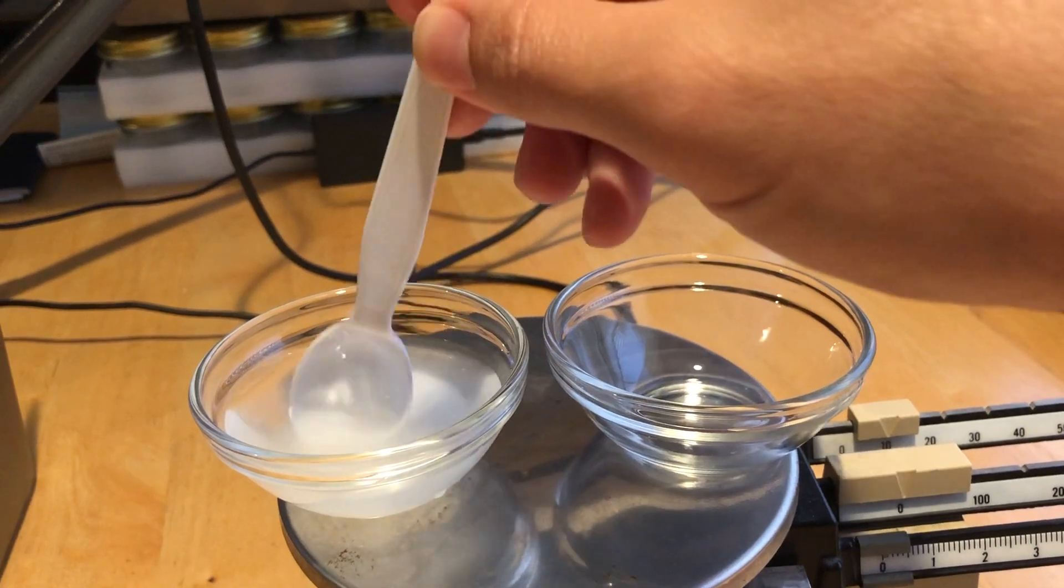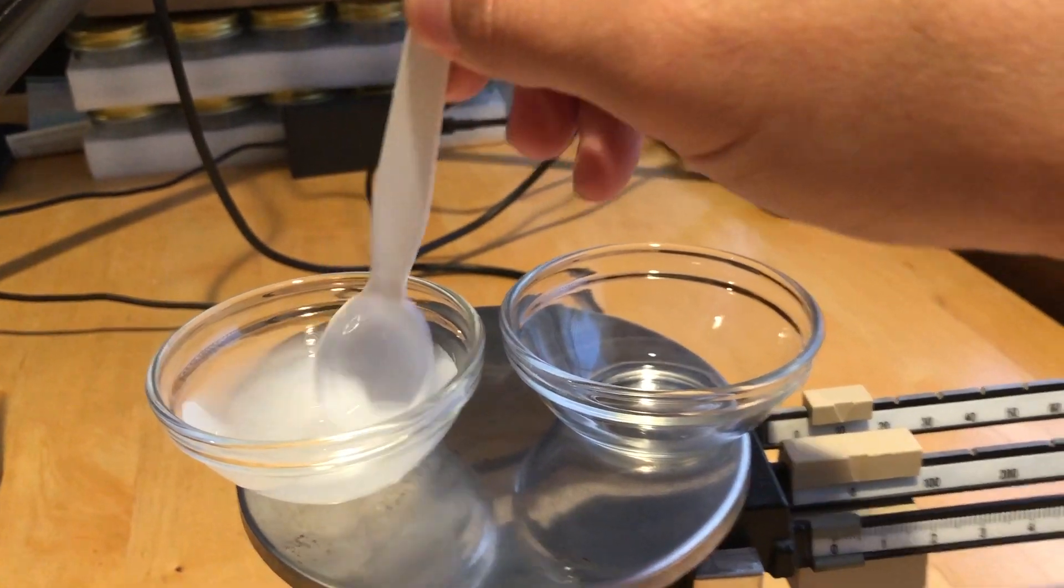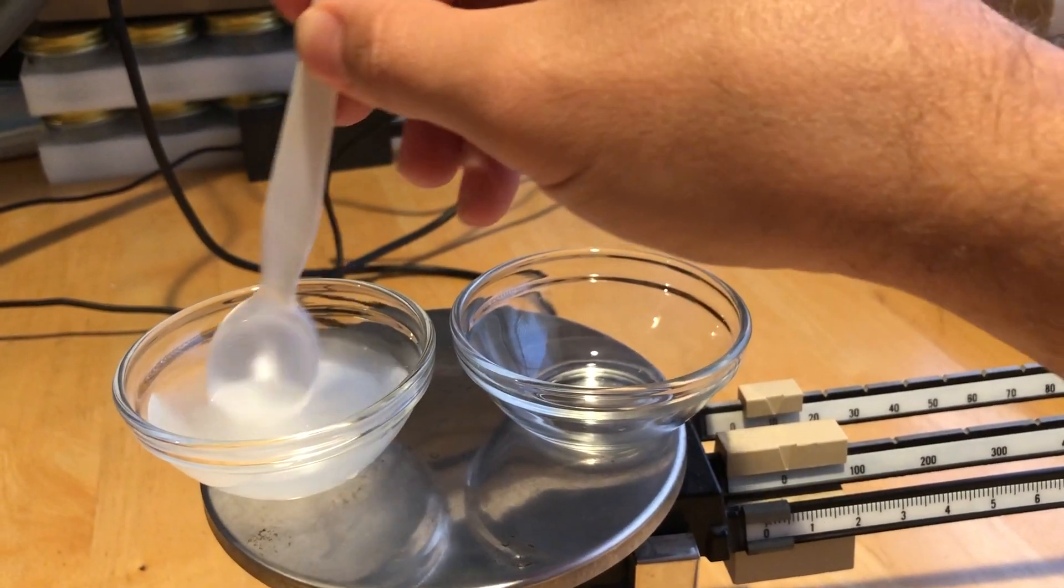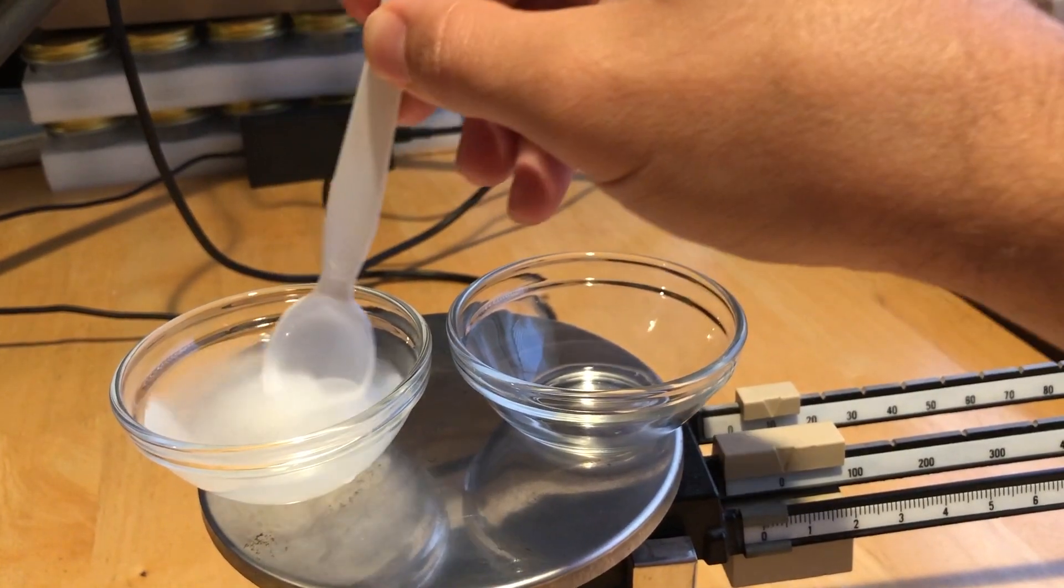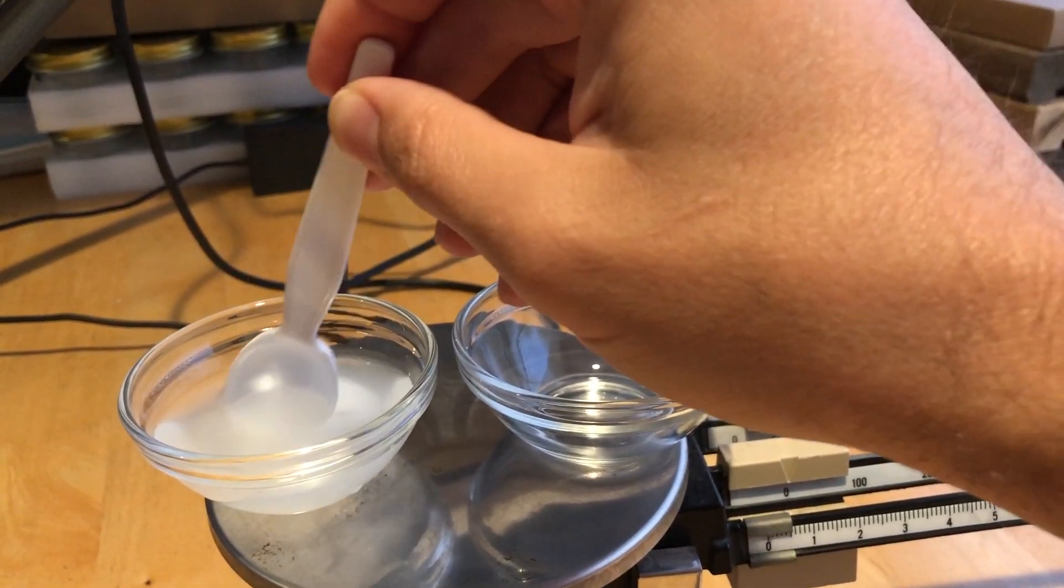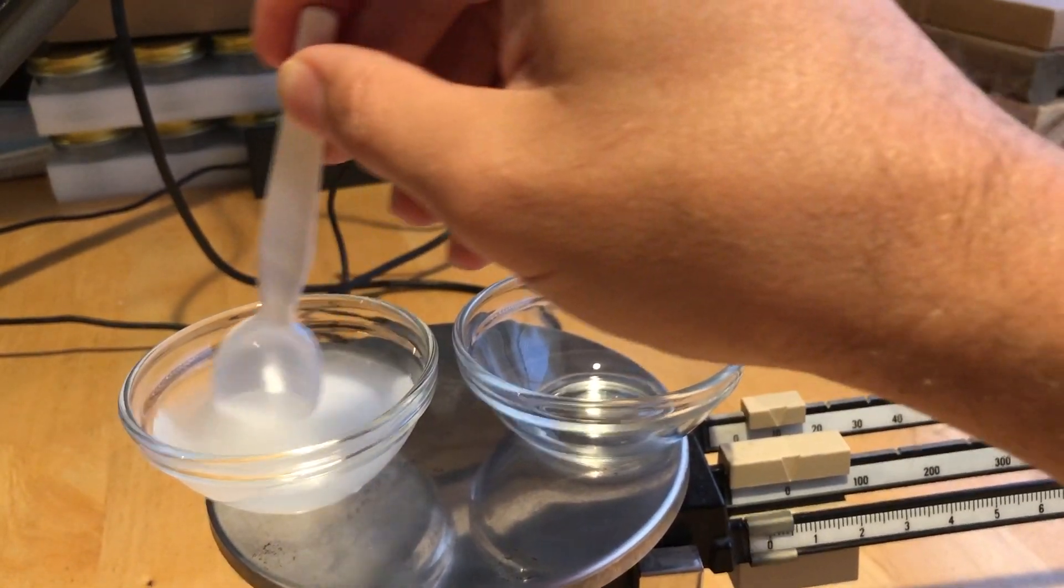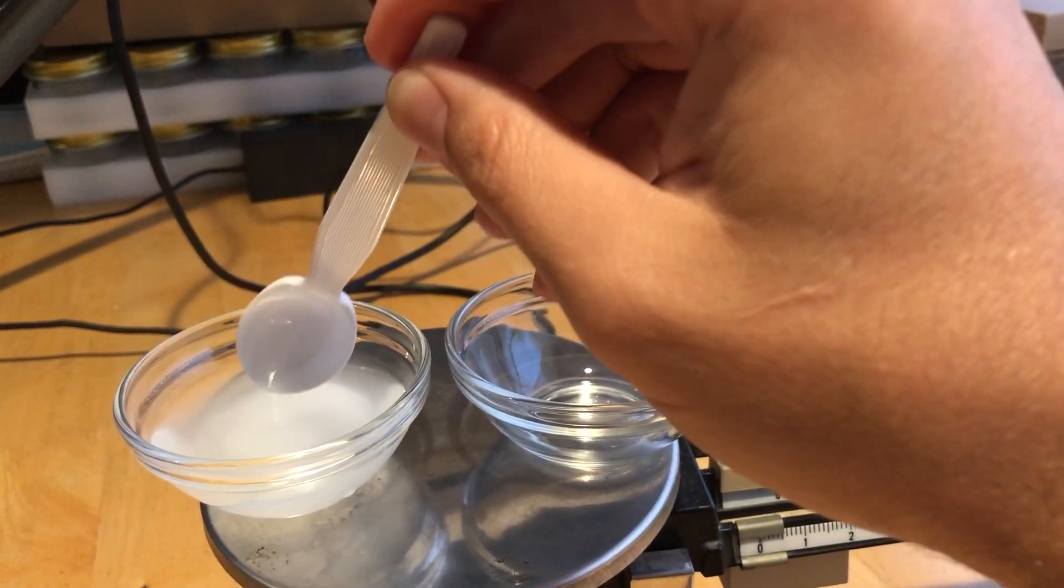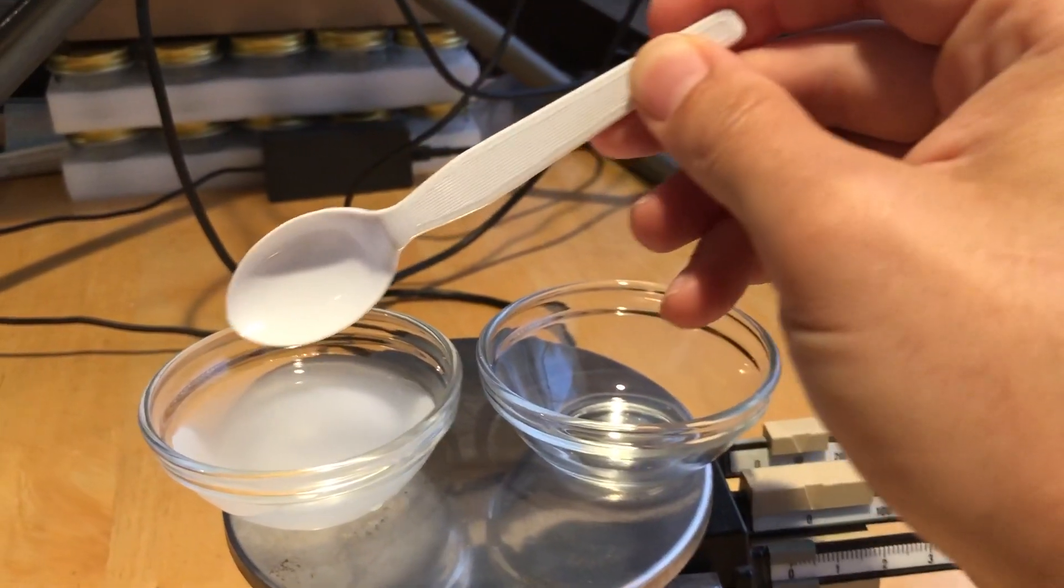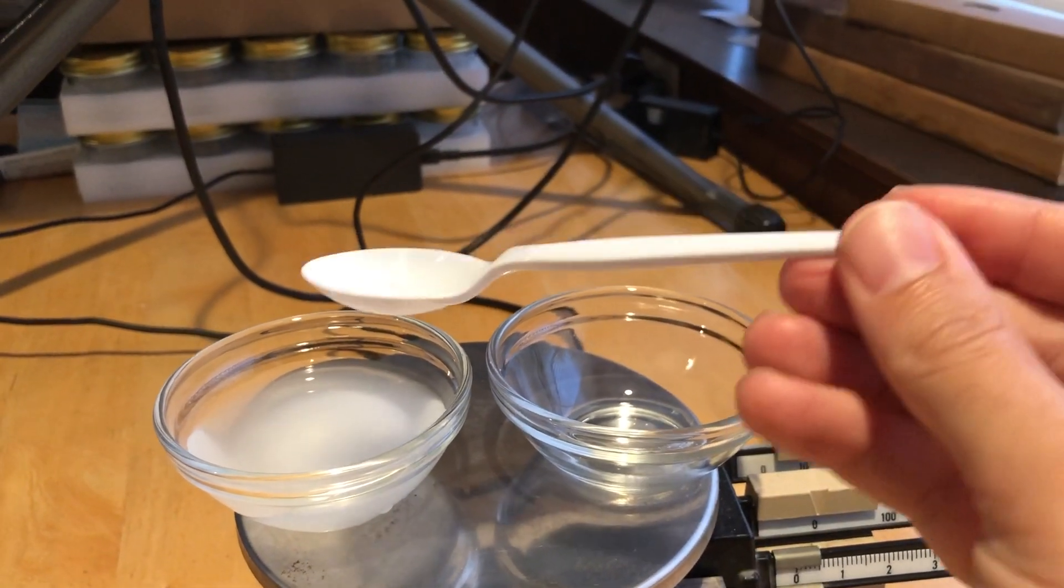want to lose any of that water. You can see I'm stirring, and then once you're done stirring, once the salt has totally dissolved in the water, you want to make sure that you take that